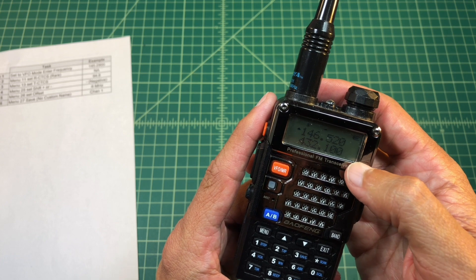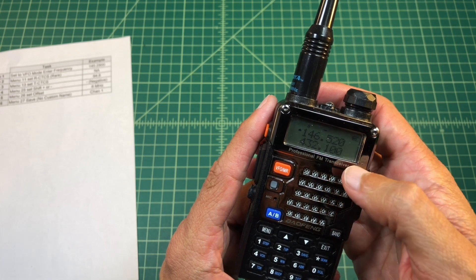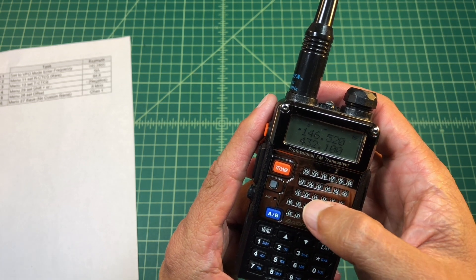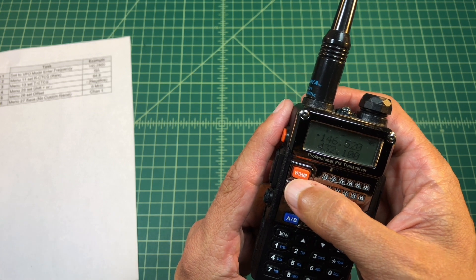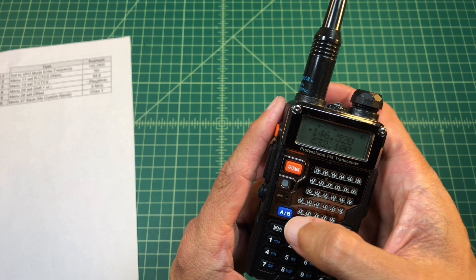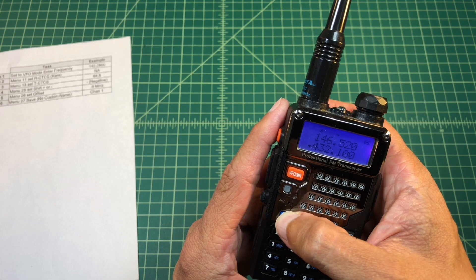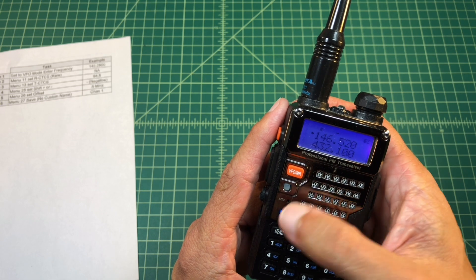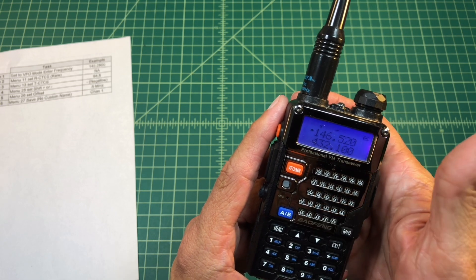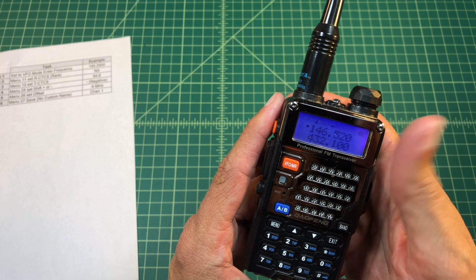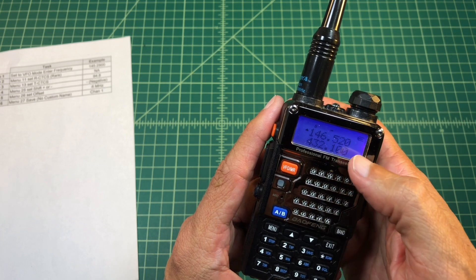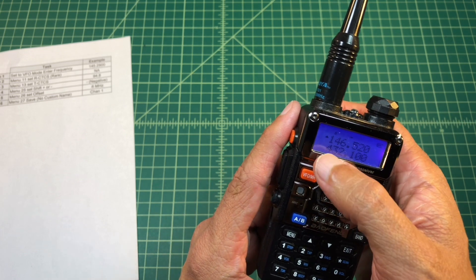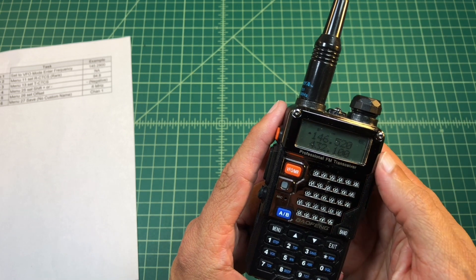I switch between channel mode and frequency mode by clicking this orange button, VFO and MR. I can switch between my A and B VFOs or channels by hitting this A and B button. But you want to be on A and you can see that by that chevron that's up at the top.